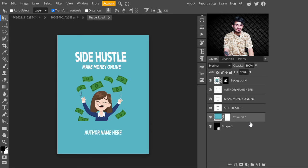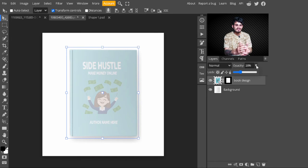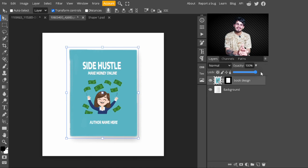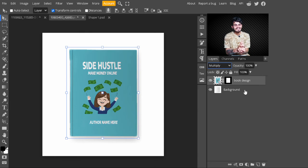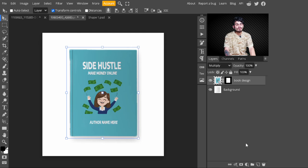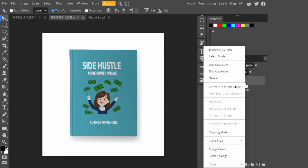Now I open my book mockup image. You can see our design is placed on it. I increase its opacity to have a look. Now our design is placed on this. To make it more realistic, change the blend mode from Normal to Multiply. You can see it's looking more beautiful.